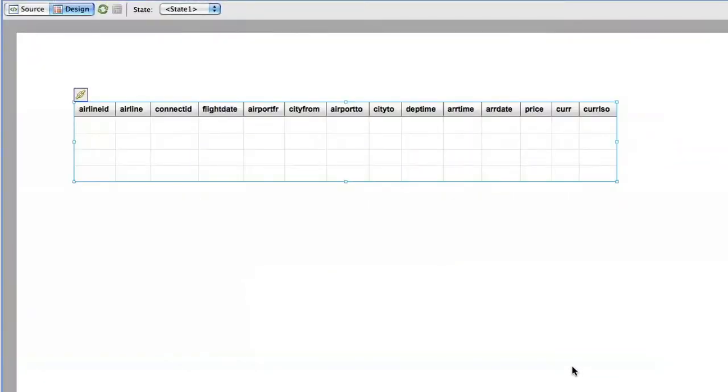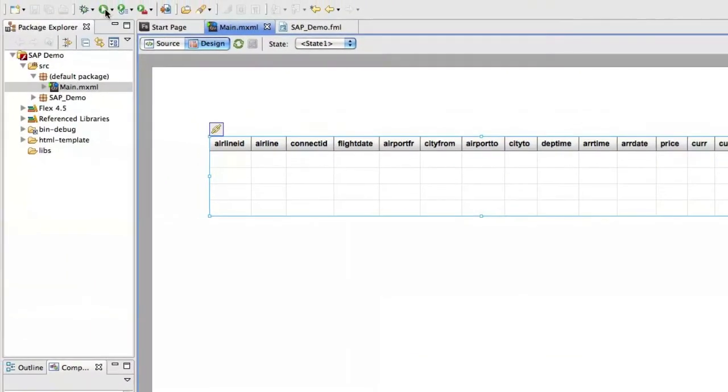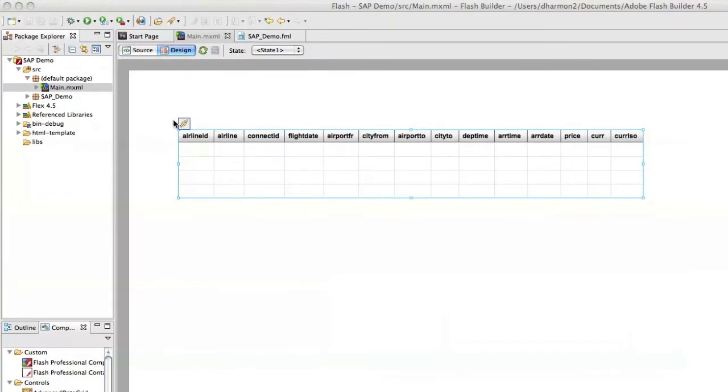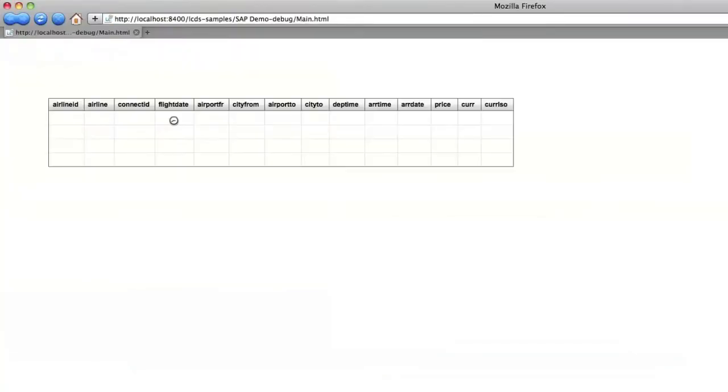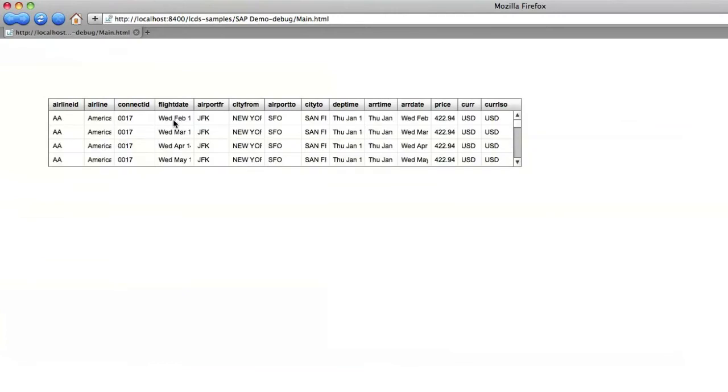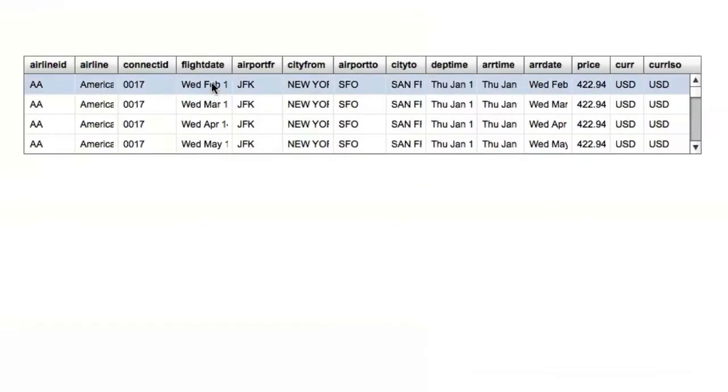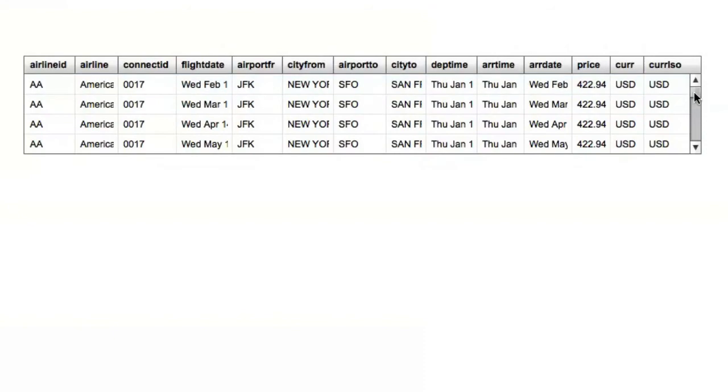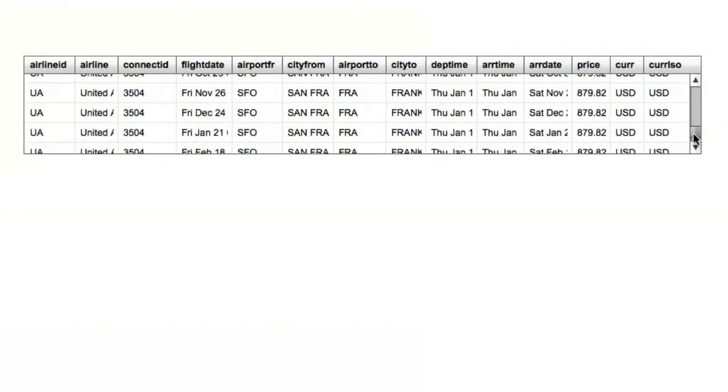We're going to save that and click run. And when it opens up here it's going to go talk to SAP and return all the flights which is what we see here. It runs JFK, San Francisco, all kinds of flights.